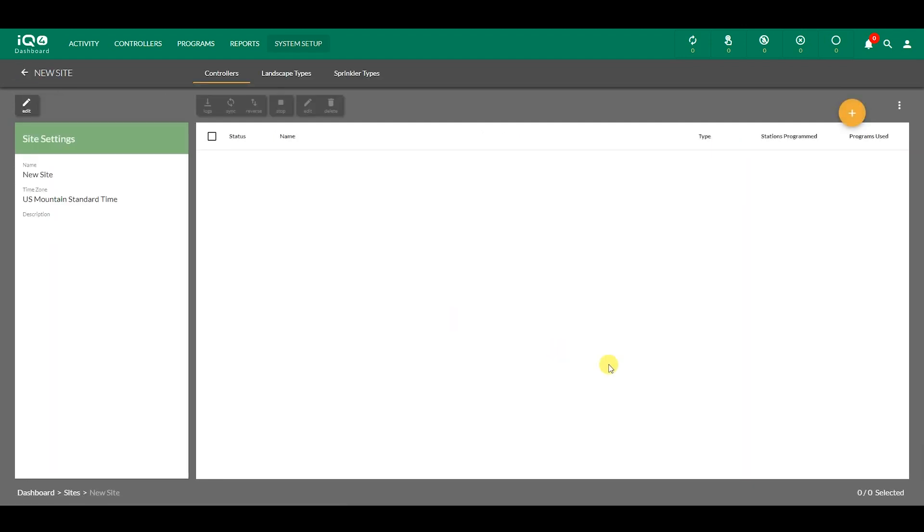Click on the site to open the controllers window. This window also allows access to define the landscape types and sprinkler types, which can be used to select stations for group editing.